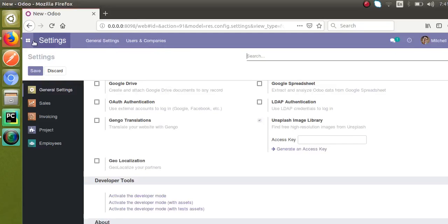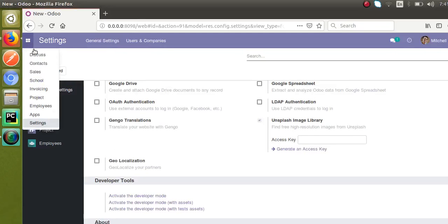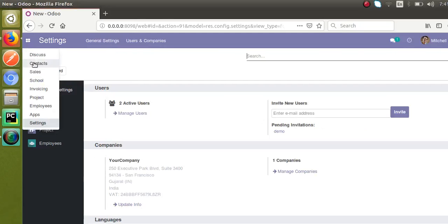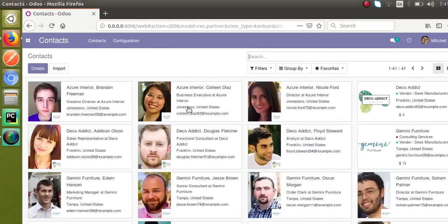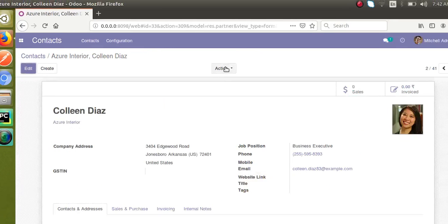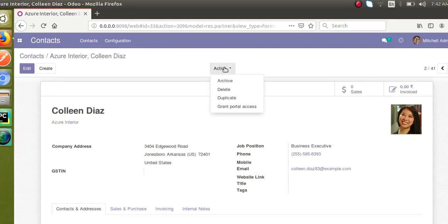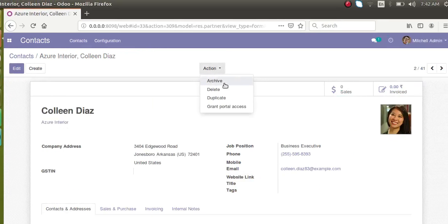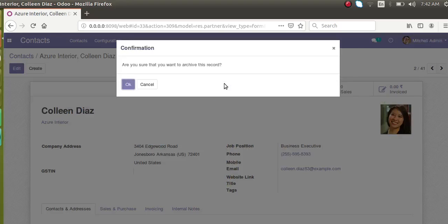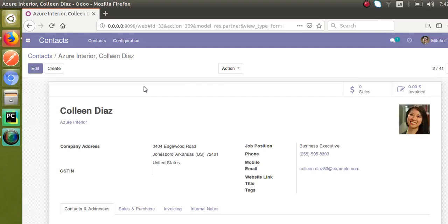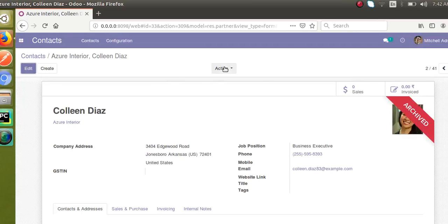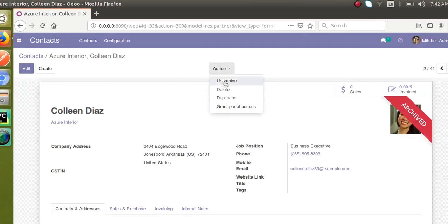So currently if I go to the contacts menu, that is the default module of Odoo, and if I take any of the contact and click on the action button, you can see there is an option for archive. And once I archive this record, you have the option for unarchiving this record.